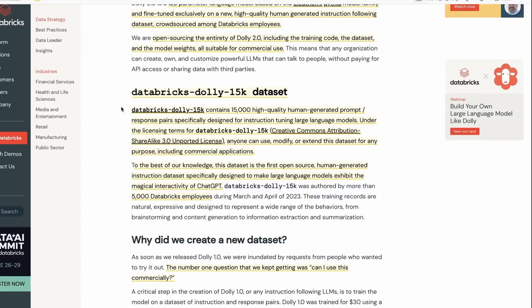I think this is one of the biggest contributions they've made with Dolly 2 - this dataset. This dataset is a lot of work as they point out in the blog post. The dataset is 15,000 of these instruct kind of tasks, similar to what ChatGPT would do but not using anything from ChatGPT.